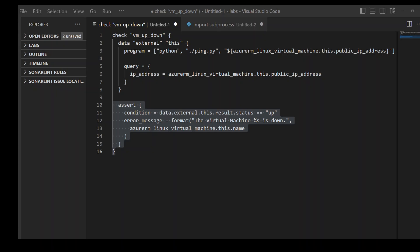One of the examples of the check block is on your screen. In very simple words, the purpose of these check blocks is to verify certain things, whatever you want, on your newly created infrastructure by Terraform.